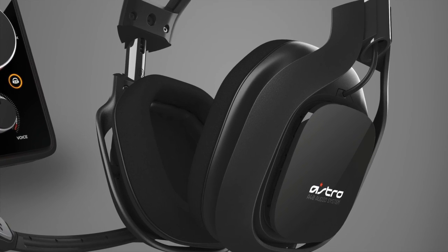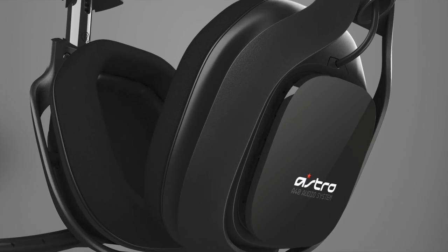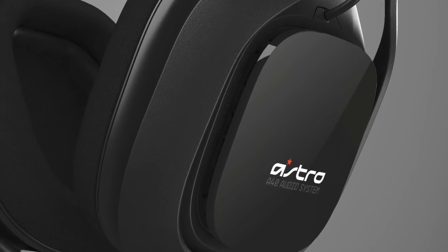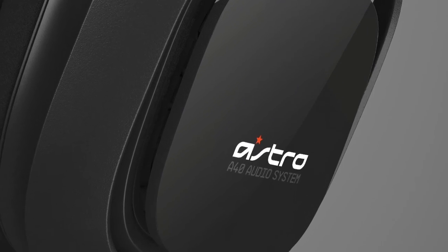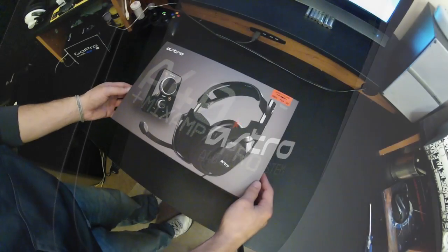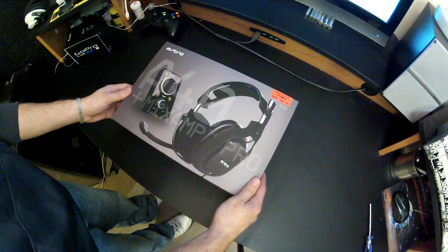Hey, welcome YouTubers! Welcome to the Astro Gaming A40 unboxing and review.